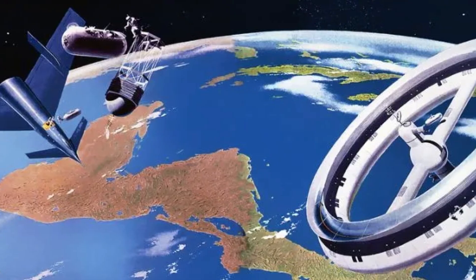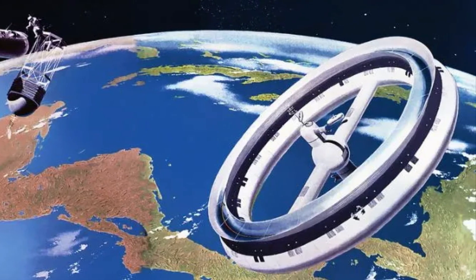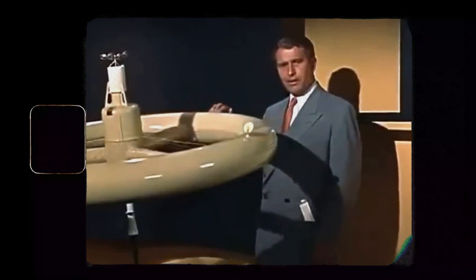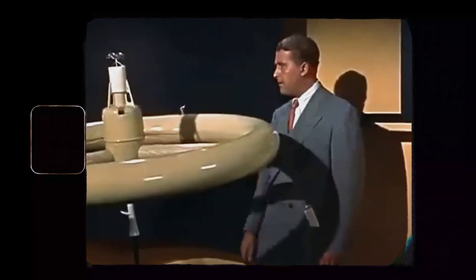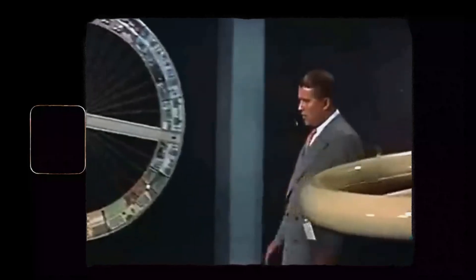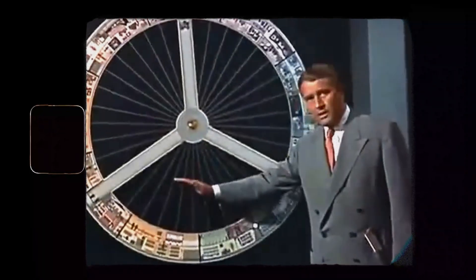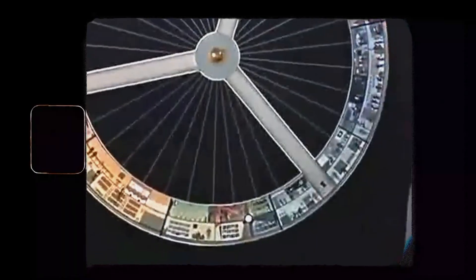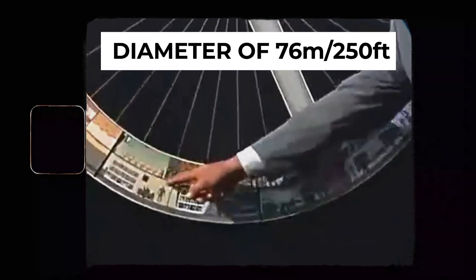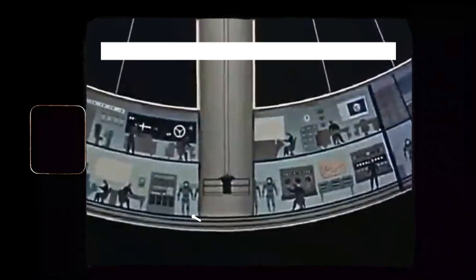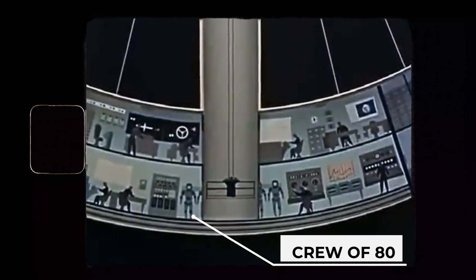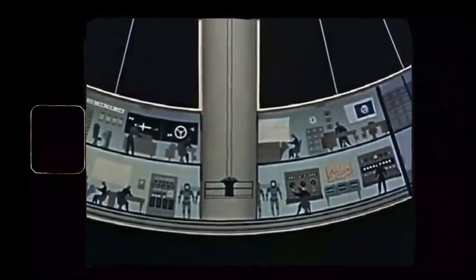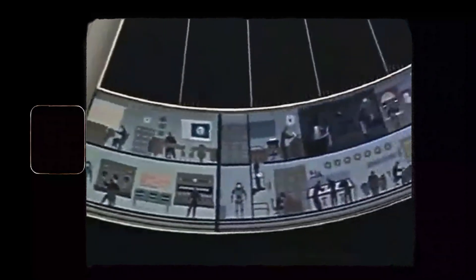The rotating wheel space station. In the 1950s, Werner von Braun and Willie Lay, writing in Collier's Magazine, postulated that a spinning wheel space station would be needed as a way to stage spacecraft headed for Mars. They envisioned a rotating wheel with a diameter of 76 meters or 250 feet. It was designed to accommodate a crew of 80 people. The three-deck wheel would revolve at three revolutions per minute to provide artificial one-third gravity.